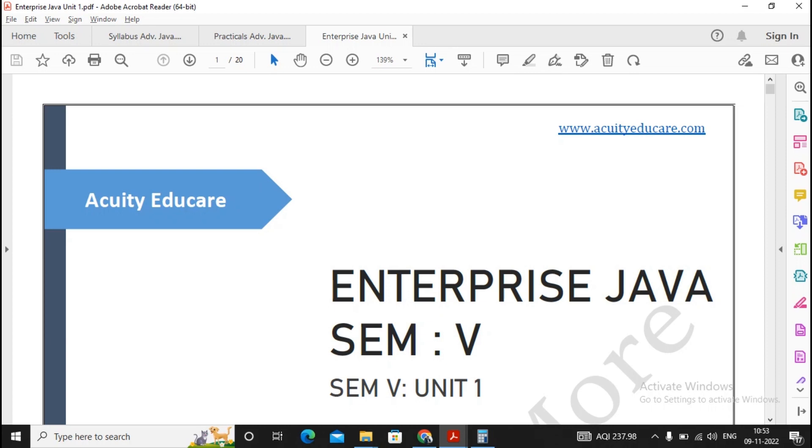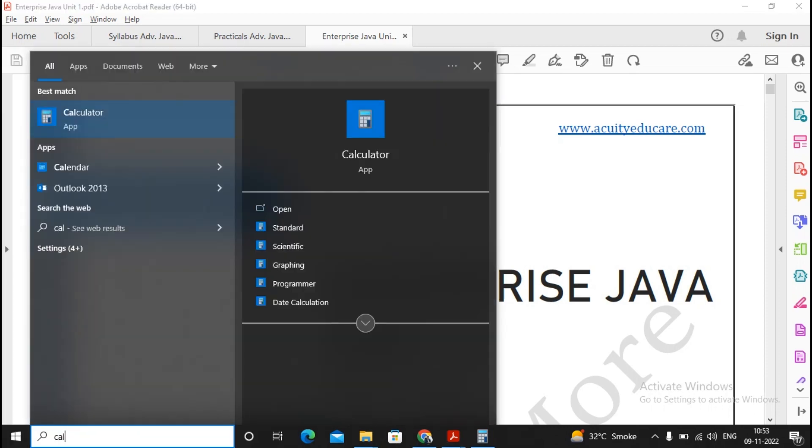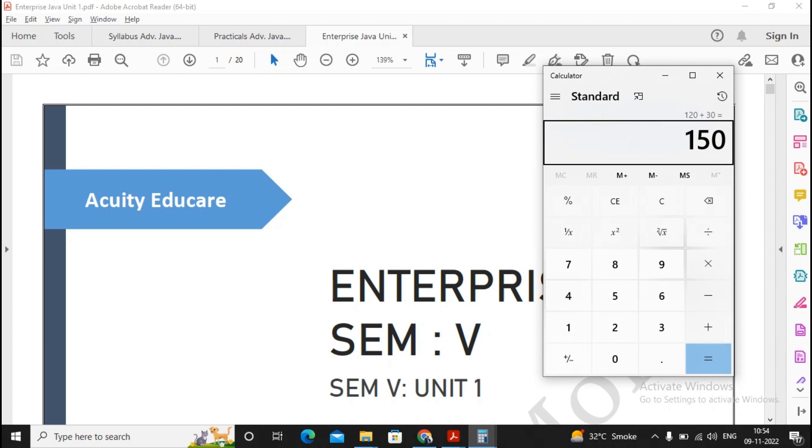That means 60 plus 60 plus 30, so we will be getting 150 minutes in which you have to complete 15 questions.